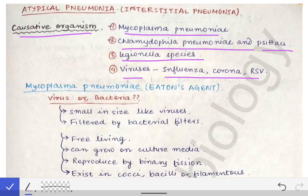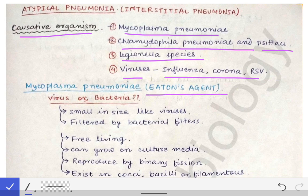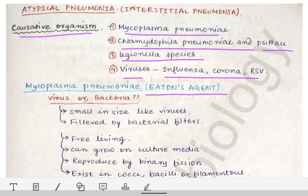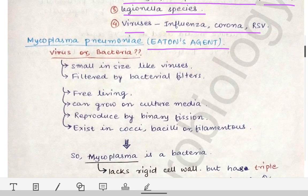We will cover only certain important MCQ points about these bacteria, because long questions are not asked from these — they are just for MCQs. First, coming to Mycoplasma pneumoniae, it is also called the Eaton's agent.